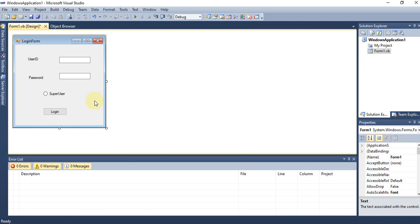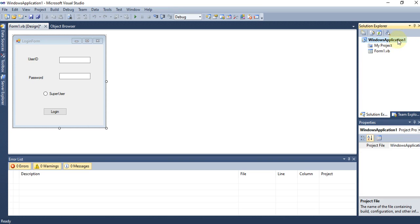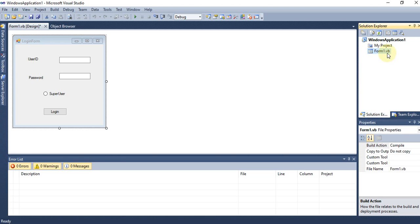The next component is the Solution Explorer. If you want to see your project name, how many forms exist, or add new forms, the Solution Explorer lets you do that. Right now the project is called 'Windows Application 1', and there is one form — 'Form1.vb' — because we are using VB.NET.